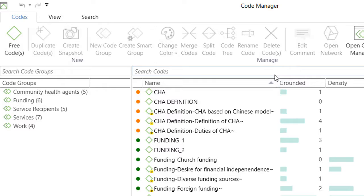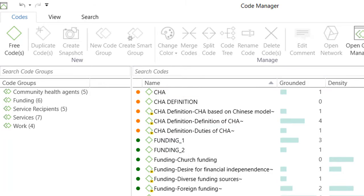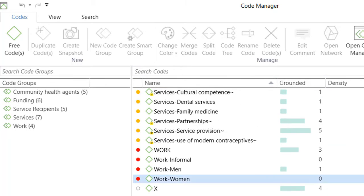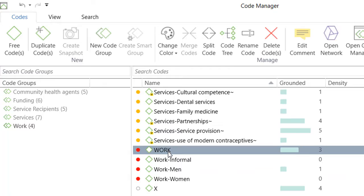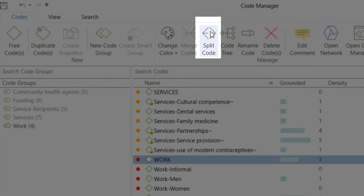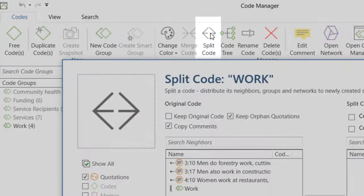So, I will open the code manager. I will select the code work, and I will click on split code.